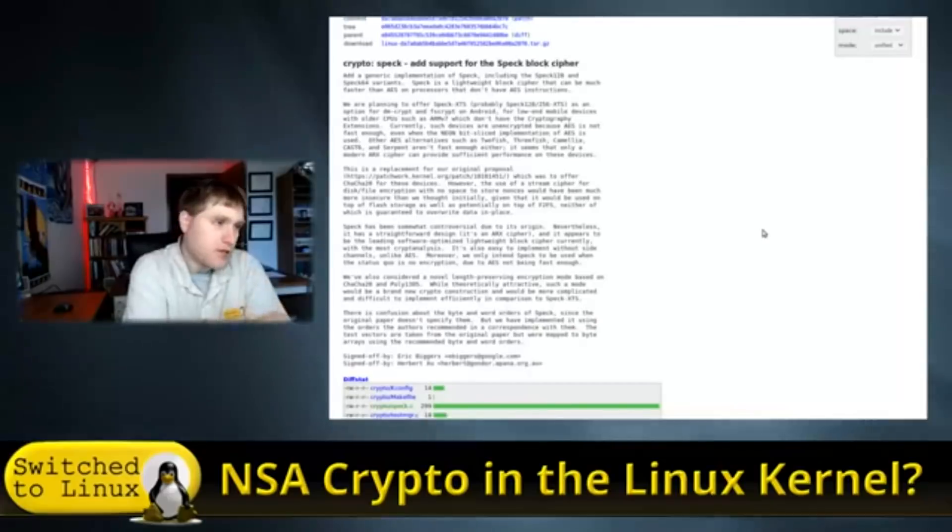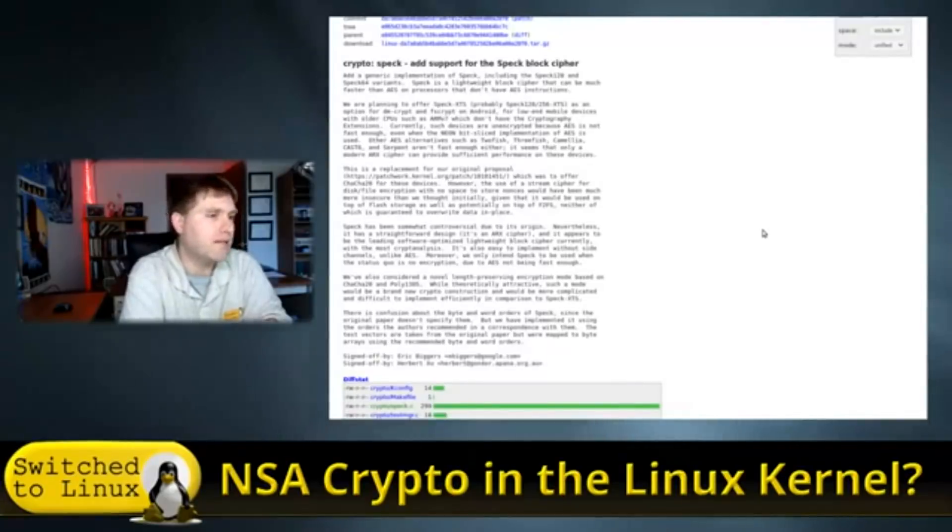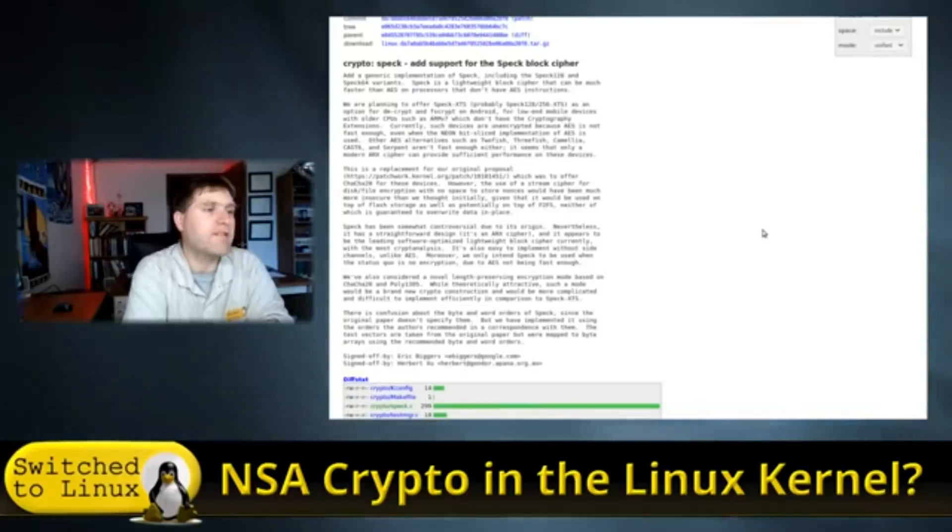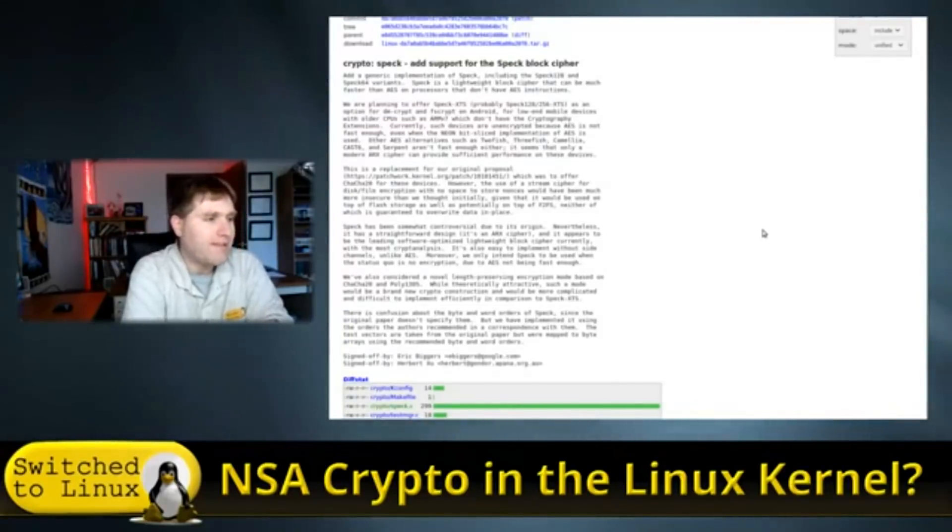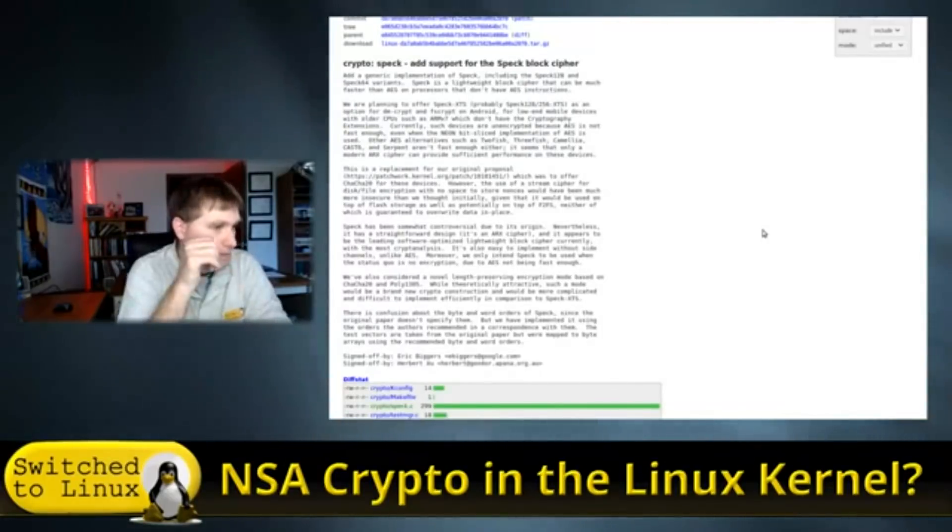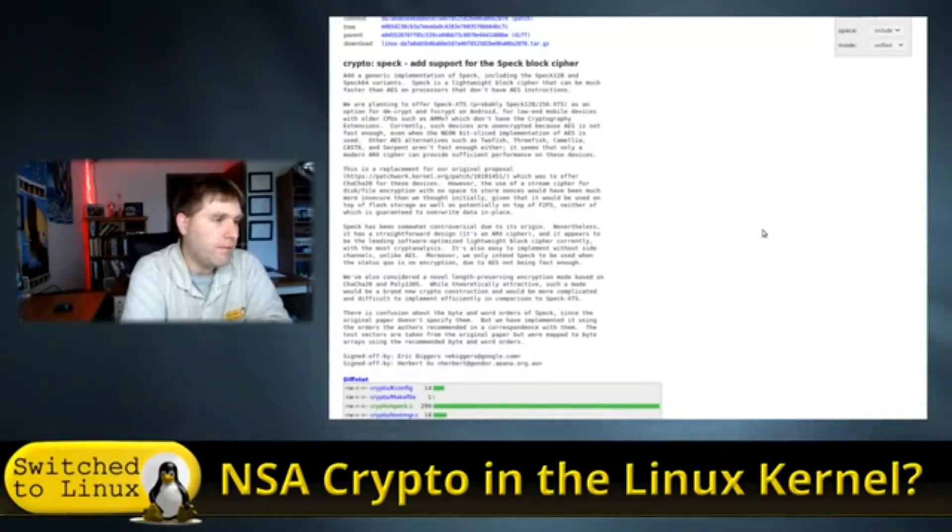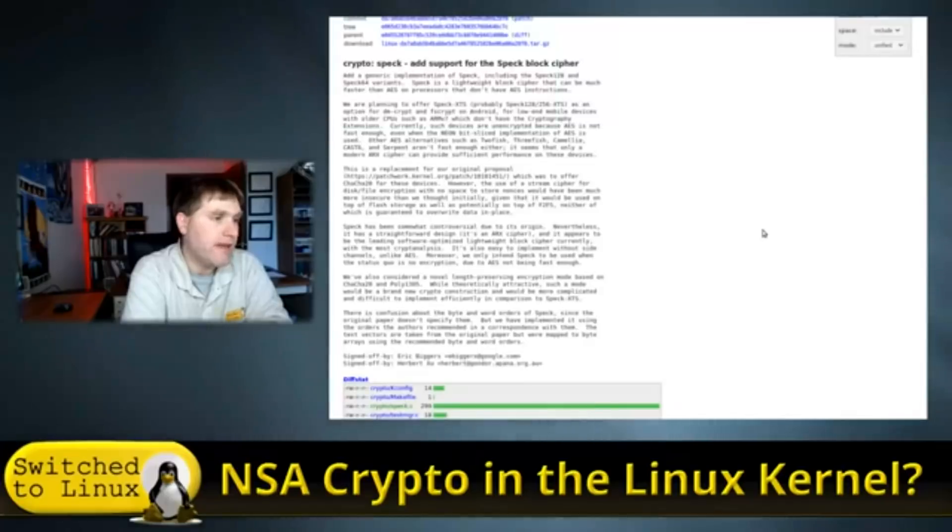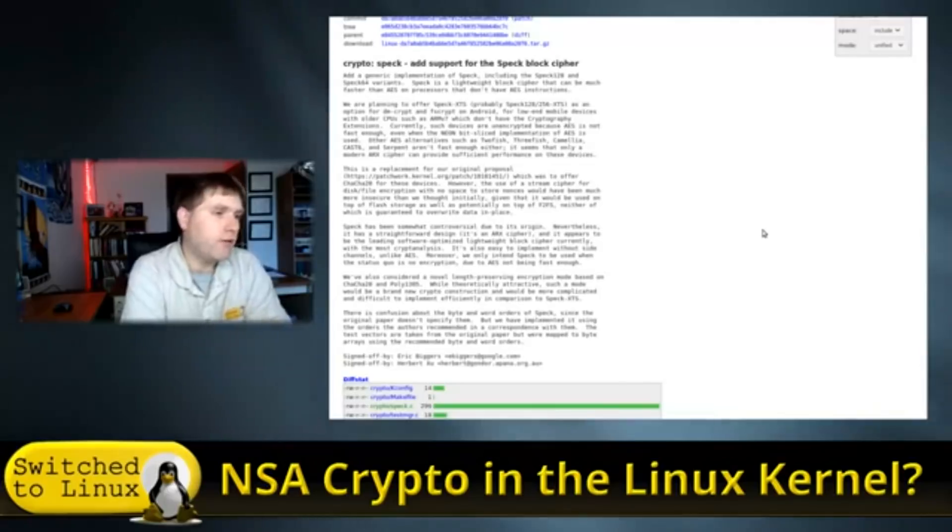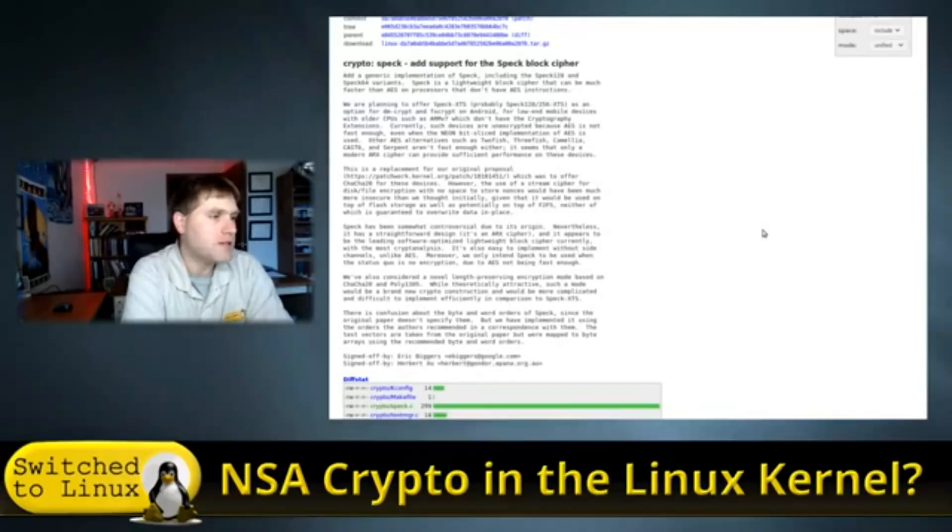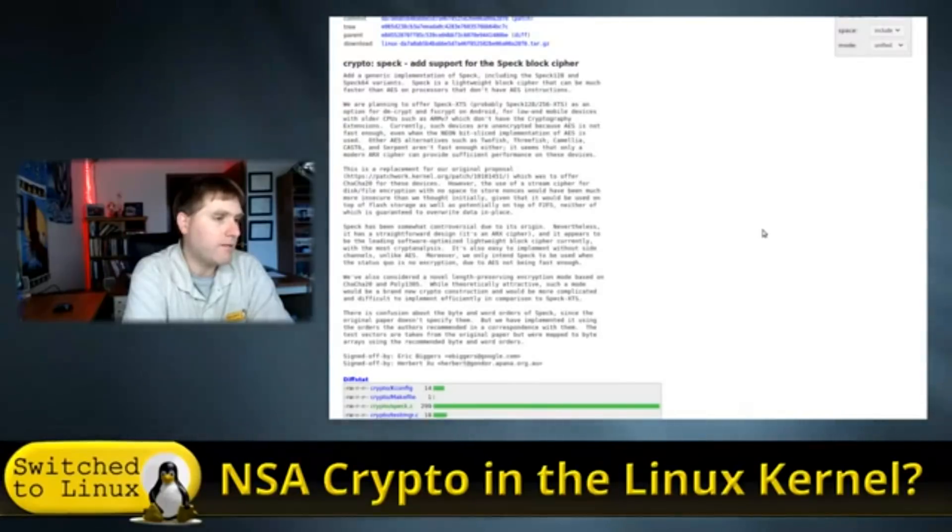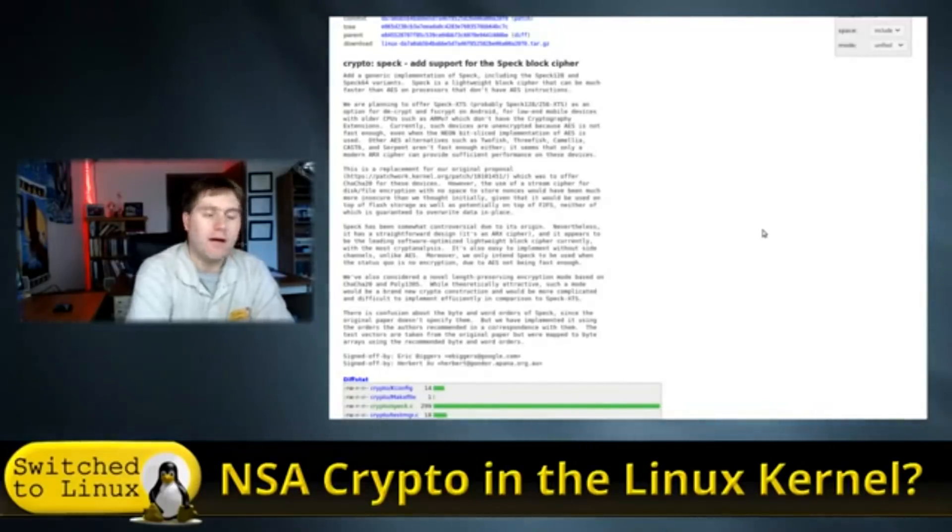And of course, here is the comment from Eric Biggers. He talks about, add a generic implementation of spec, including spec 128 and 64 variants. Spec is a lightweight block cipher that can be much faster than AES on processors that don't have AES instructions. We are planning to offer spec XTS, probably spec XTS-256 XTS, as an option for DMCrypt and FSCrypt on Android for low-end mobile devices with older CPUs and ARMv7, which don't have cryptography extensions. Currently, such devices are unencrypted because AES is not fast enough, even when the neon bit-sliced implementations of AES is used. Other AES alternatives, such as 2Fish, 3Fish, Camilla, CAS-6, and Serpent aren't fast enough either. It seems only a modern ARC cipher can provide sufficient performance on these devices.